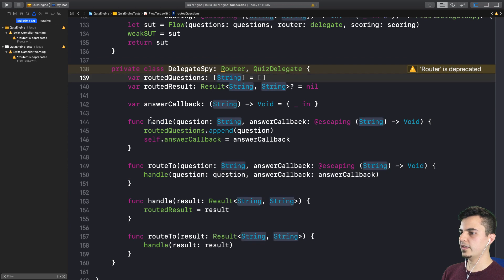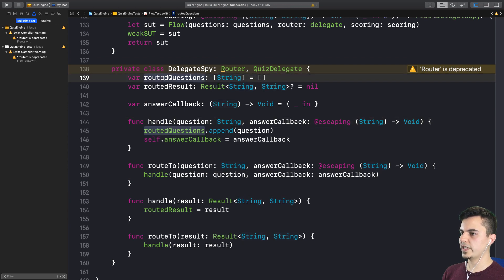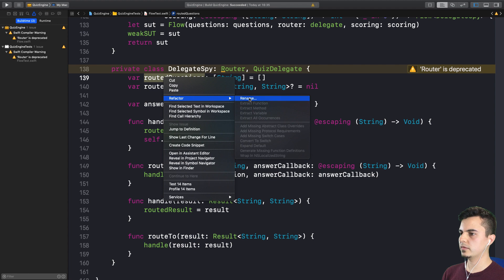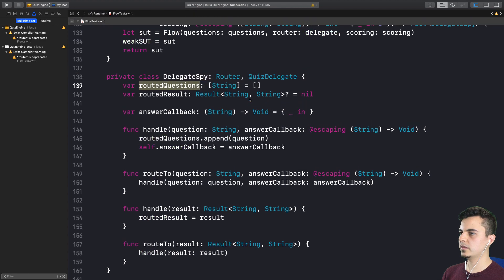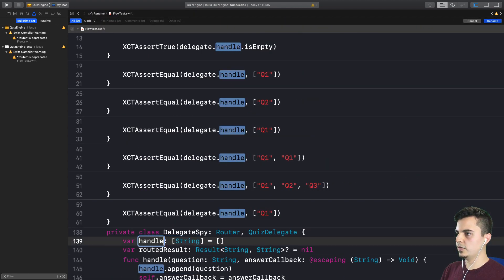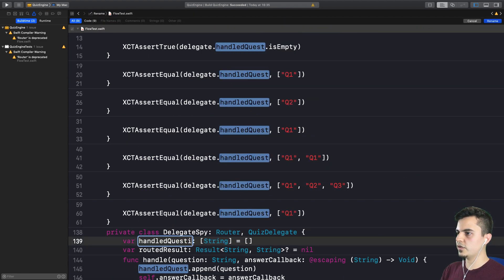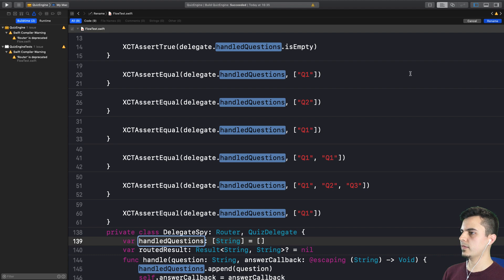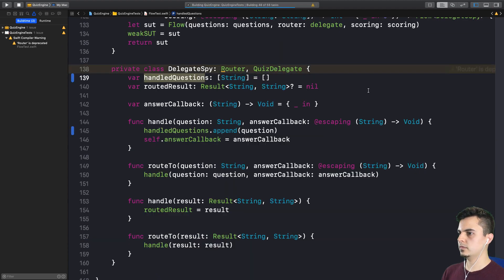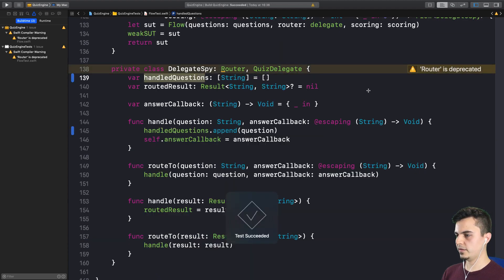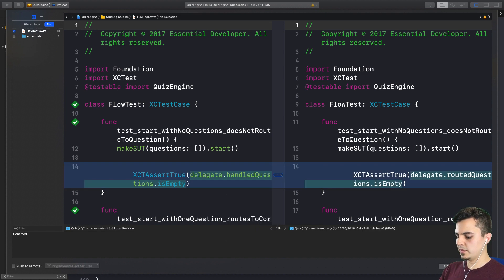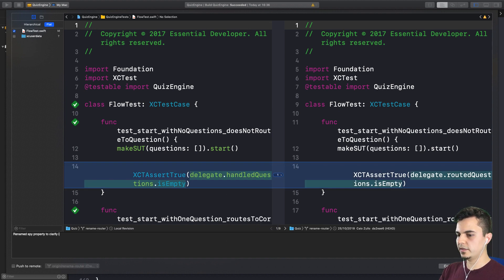So since this is handle now, I want to rename these to handled questions. Let's call it handled questions. Very nice. Let's run the tests. Passes, commit. Rename spy property to clarify intent.